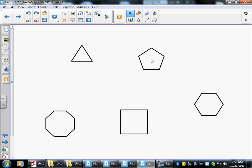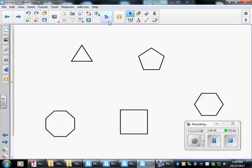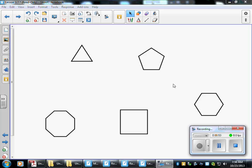Right here we have five polygons. These are called regular polygons because they have the same sides and same angles. That's why they're called regular polygons.